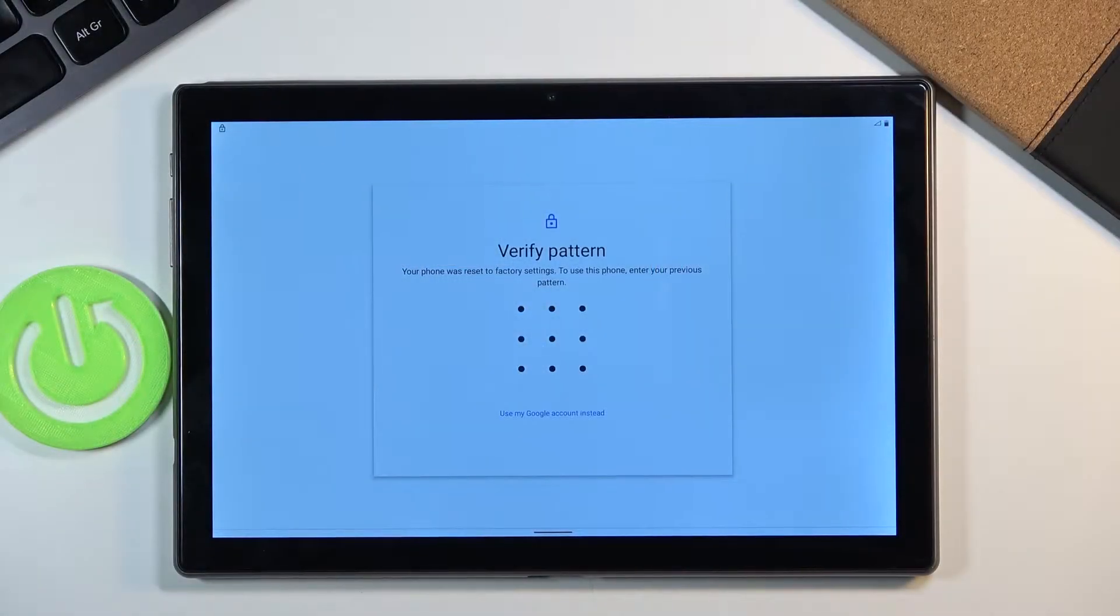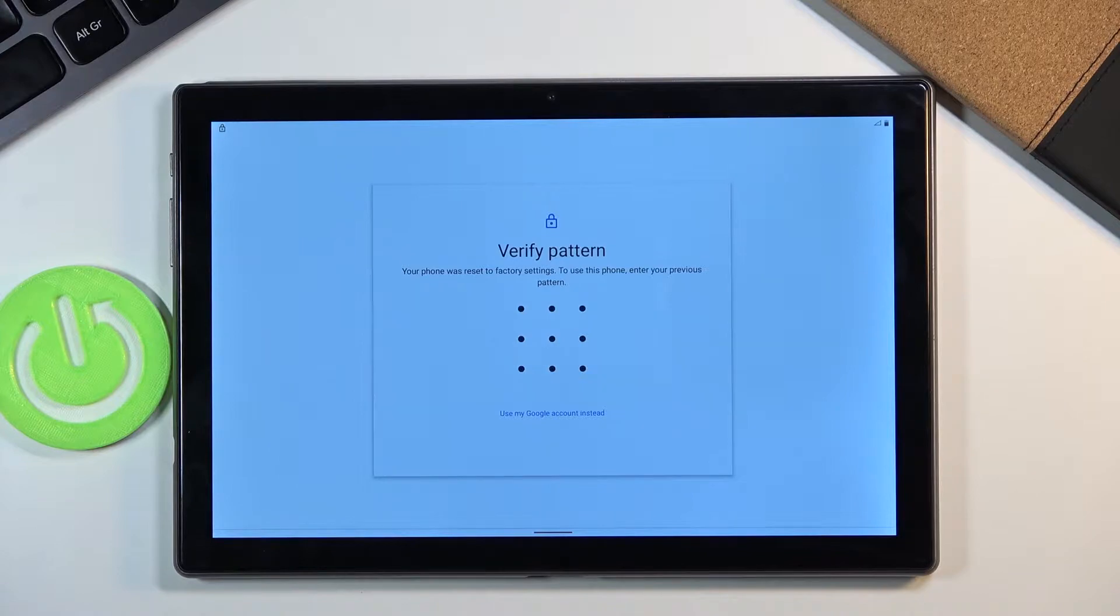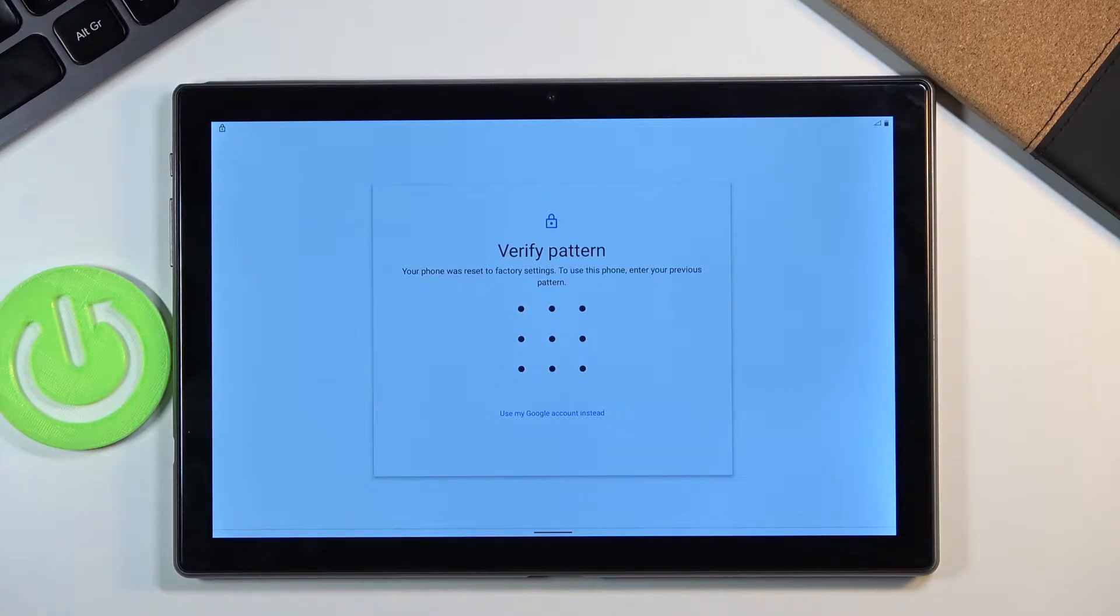Welcome. In front of me is a Blackview Tab 8 and today I'll show you how to bypass the Google verification on this tablet.